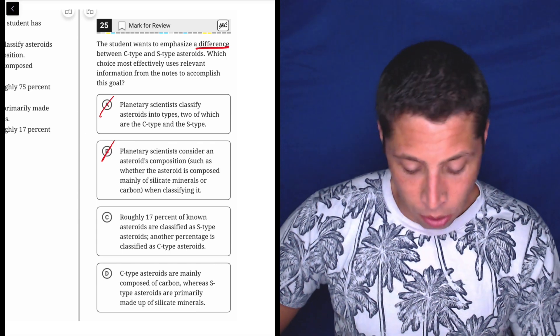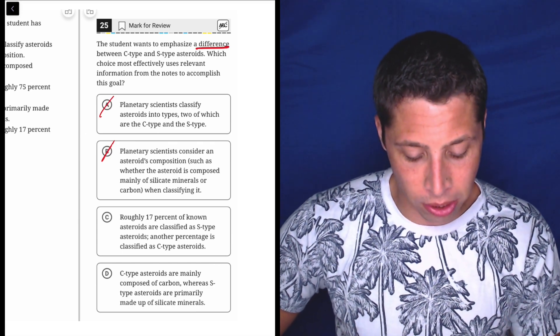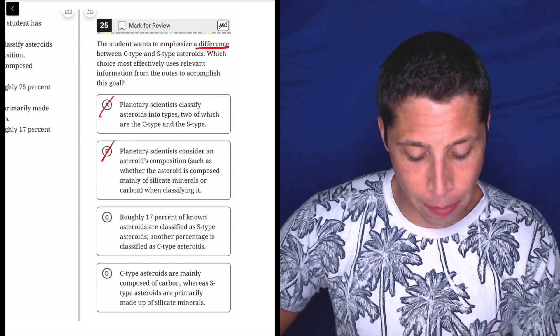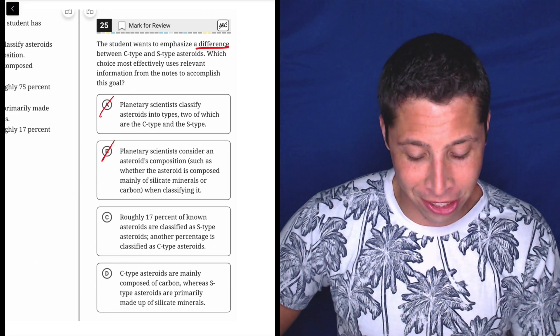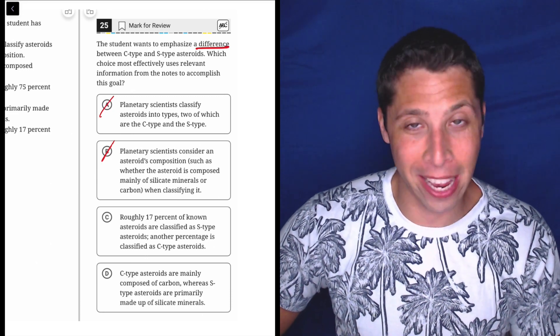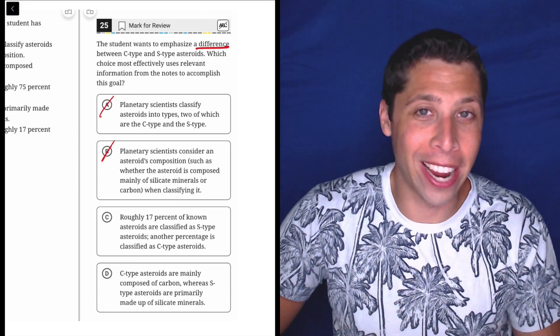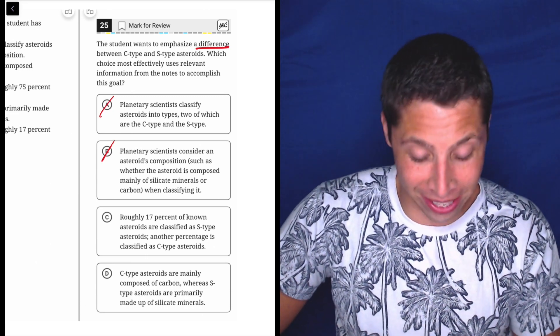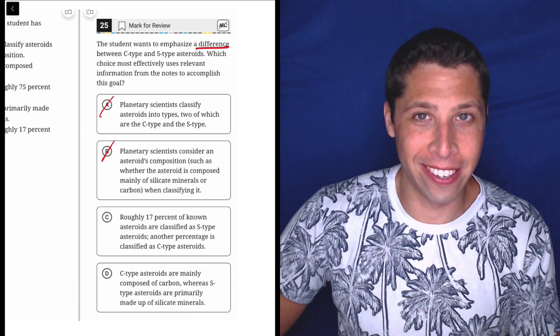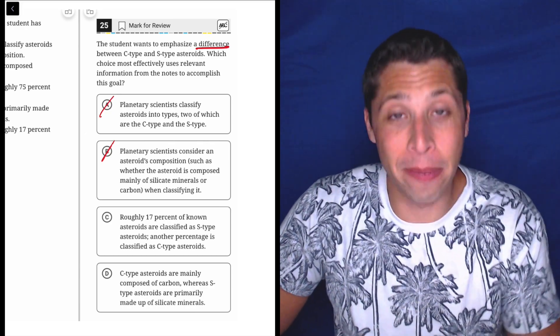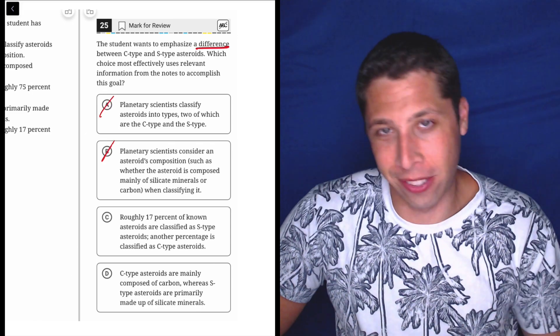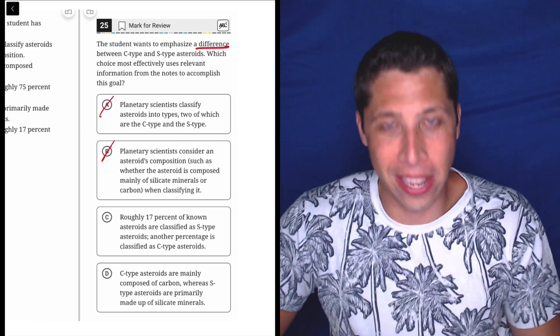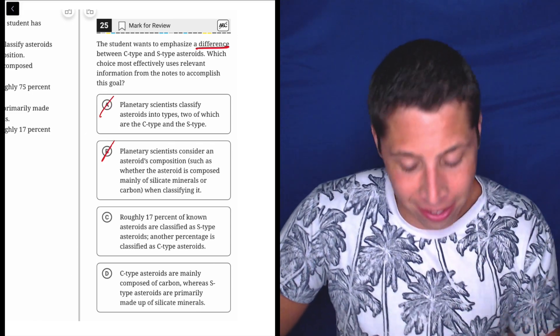Choice C: Roughly 17% of known asteroids are classified as S-type asteroids. Another percentage is classified as C-type asteroids. So there's a different percentage. What's the difference then? This maybe is a stretch of a difference, that there's different percentages. But they're not really saying that. Let's look at D.